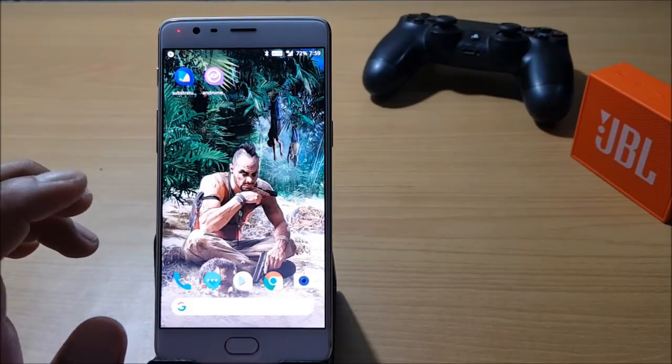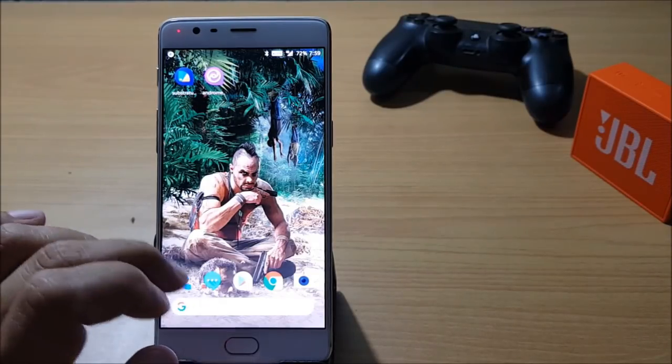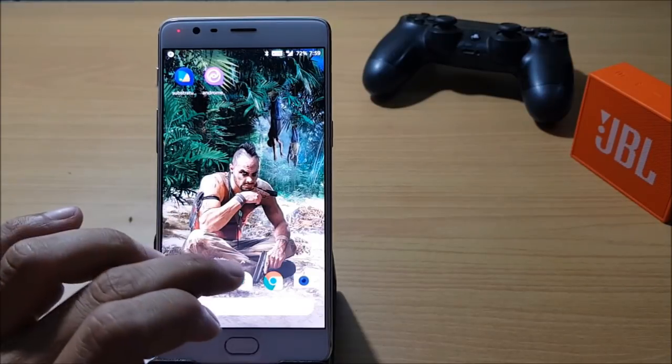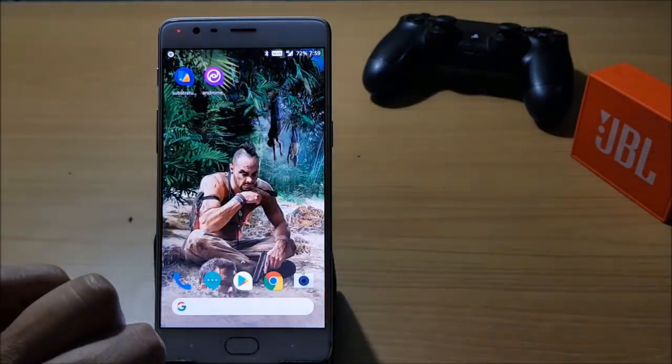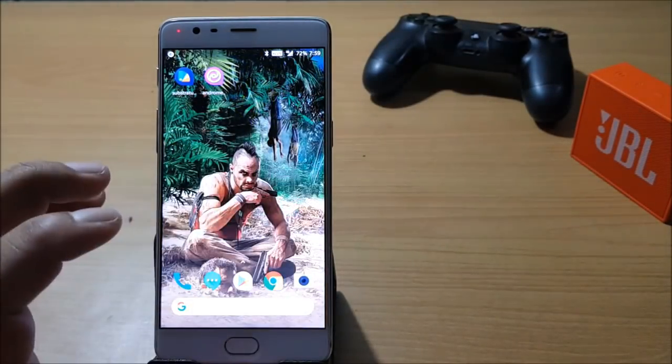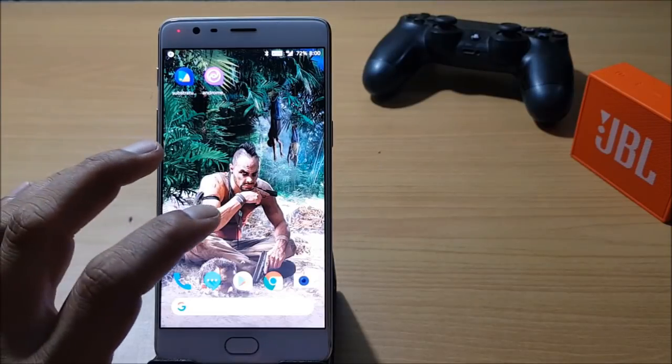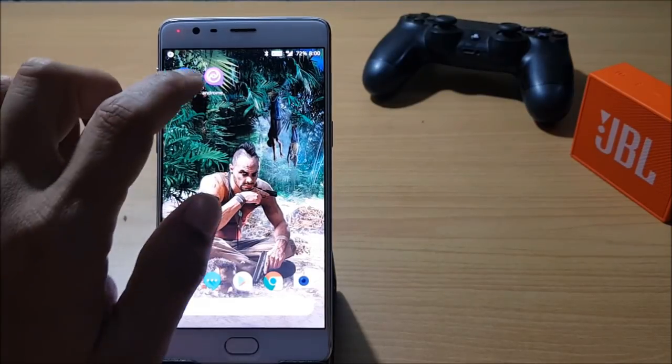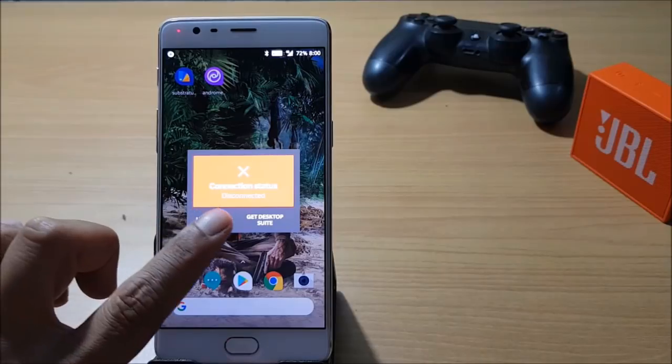First download these three applications: Substratum, Andromeda, and Ozone Substratum. Once you have downloaded them, I'll show you how you can customize. First you need to open Andromeda and here you'll get a message of connection status.